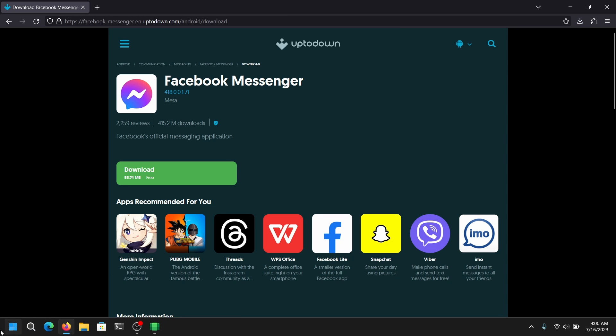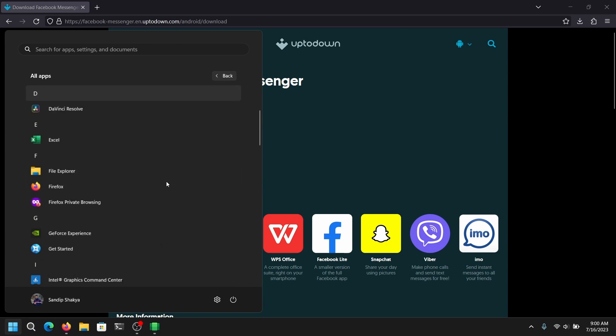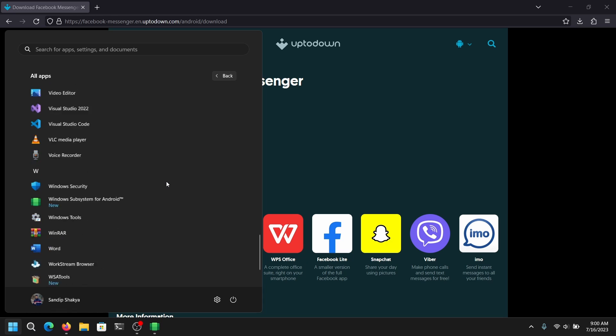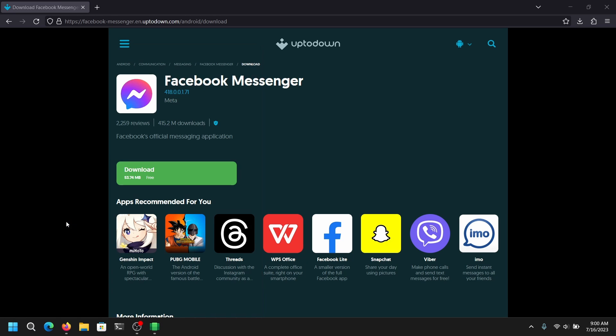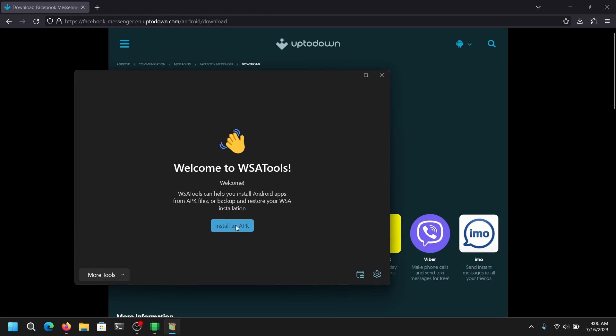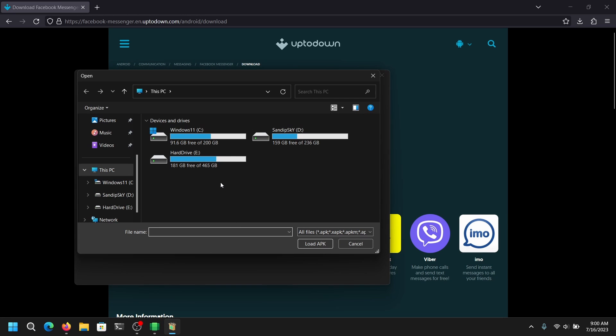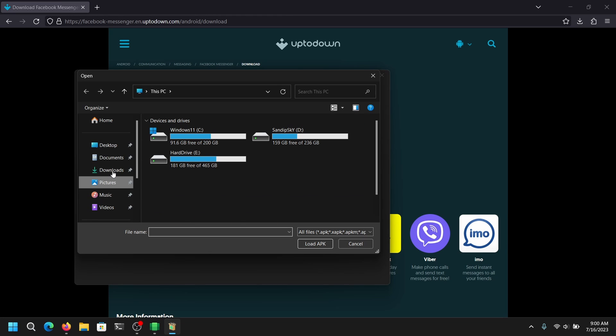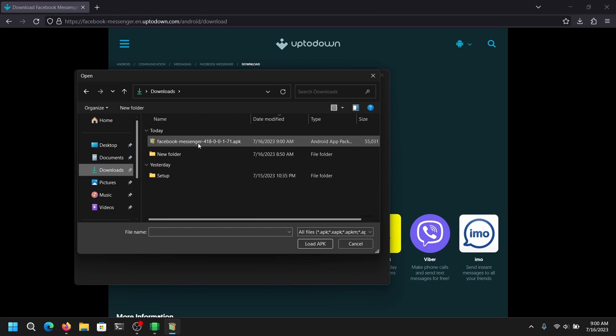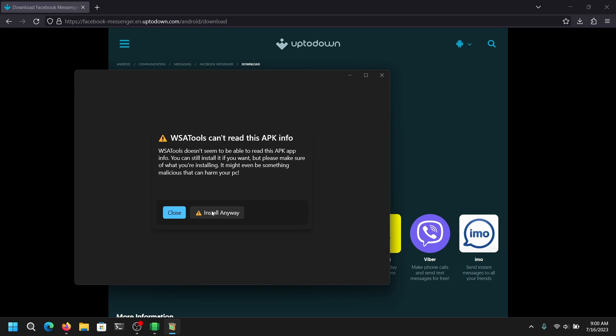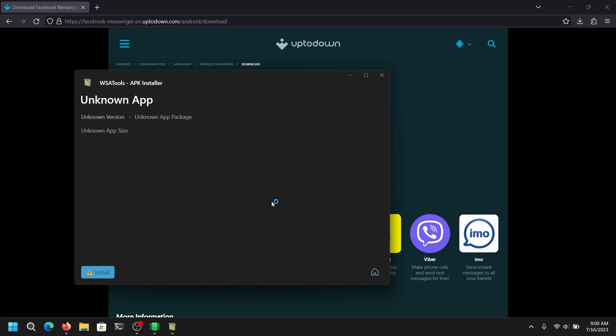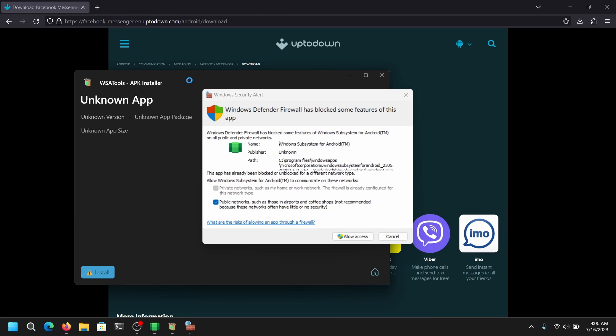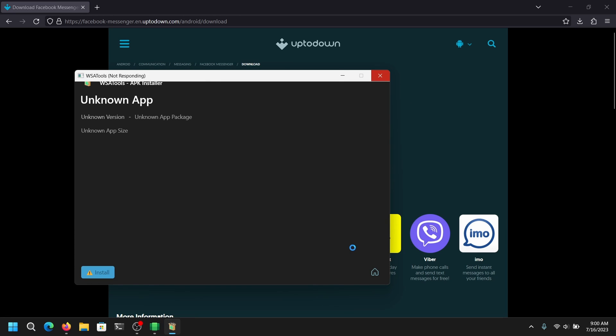Now once your file is downloaded, you need to open WSA tools again and click on install APK. Now locate the APK file which you just downloaded. Click on it and select install APK. Now it will warn us and you need to click install anyway. Now it will ask us to enable ADB debugging. Just click on allow and click on install. Now it will take a while to install the APK.